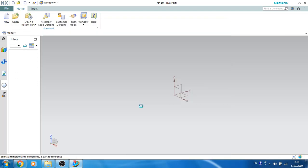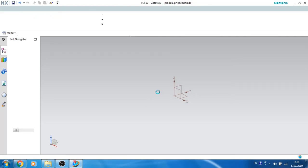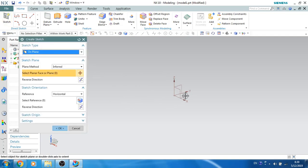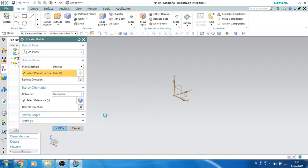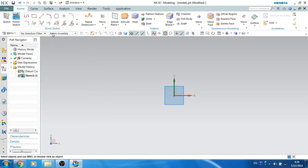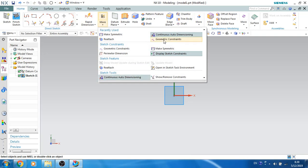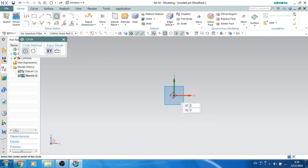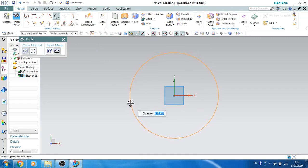We'll just go to New File and create a new file. Here comes our 3D environment. Let's create a sketch — I'll select the base plane and click OK, which will take us to the sketcher environment. I'll just switch off continuous auto-dimensioning. Let's take a circle and make a diameter of 42mm.